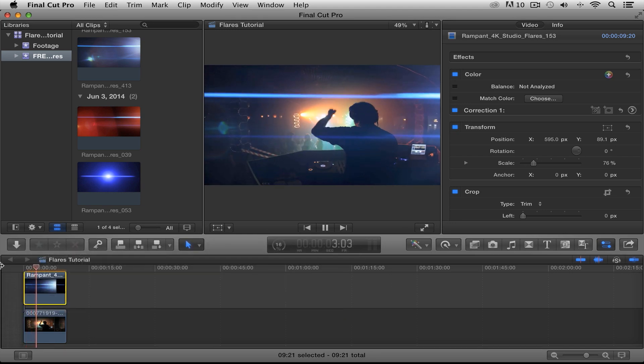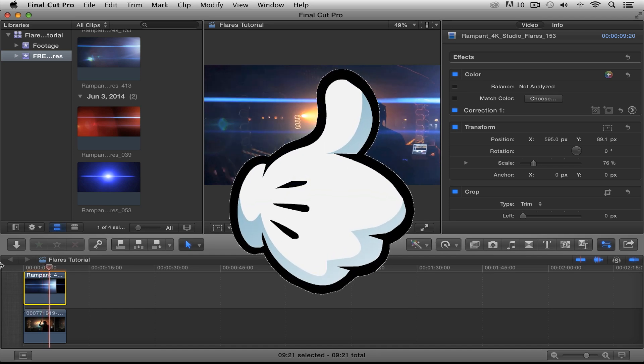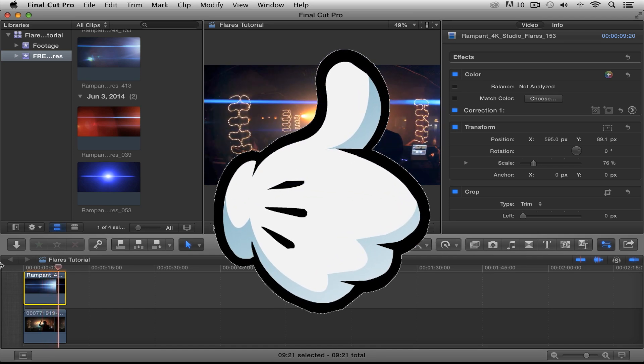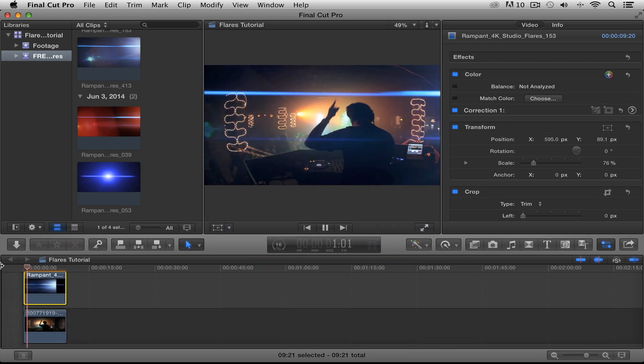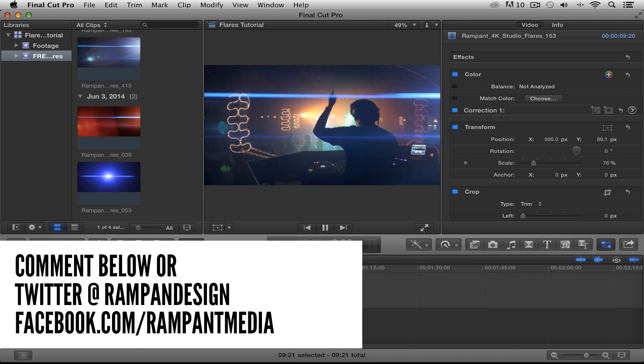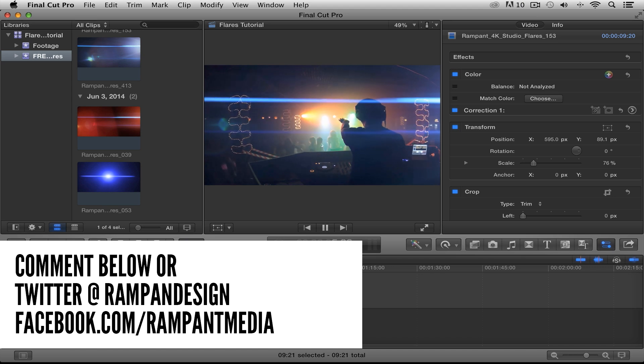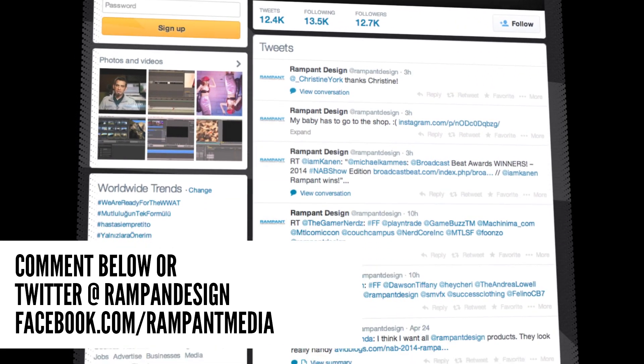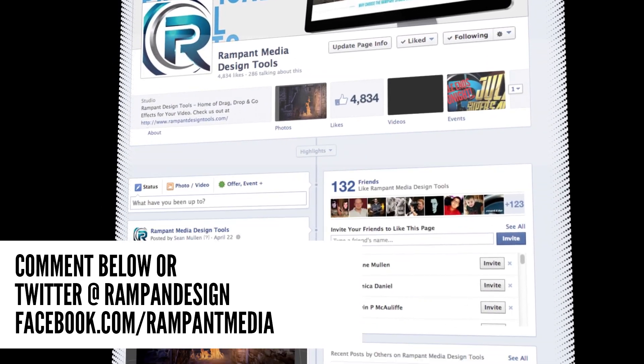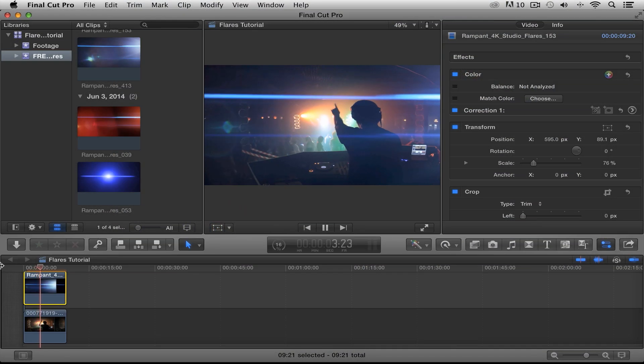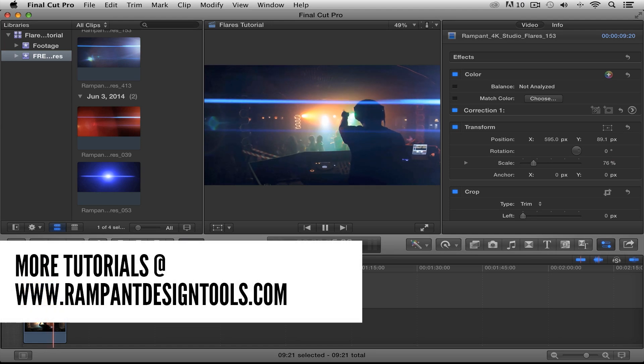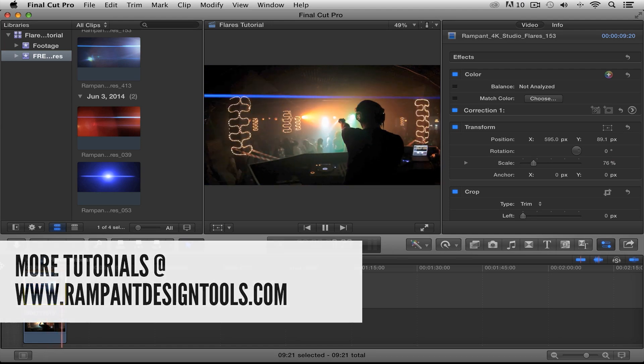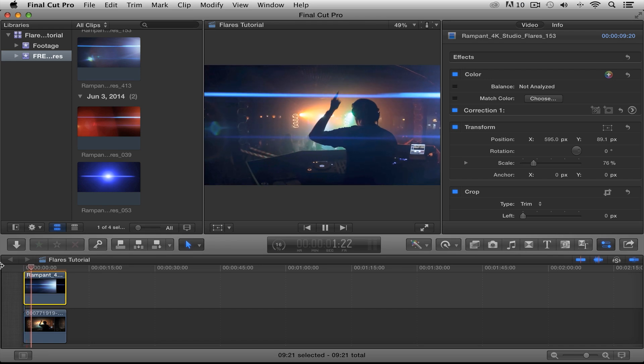Oh, before you leave, go ahead and click that like button down there. Right there. Almost there. And click. Perfect. Definitely keep those tutorial requests coming in as well. We are always listening and love hearing what you want to see. You can leave a comment here or hit us up on Twitter at Rampant Design or on Facebook at Facebook.com slash Rampant Media. And of course, you can always find more tutorials at RampantDesignTools.com. Until next time, I'm Stephanie Mullen with Rampant Design. Thanks for watching. Bye.